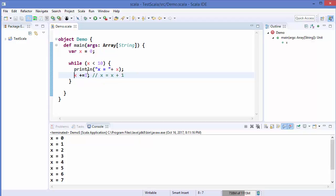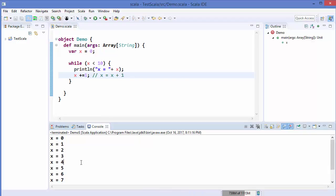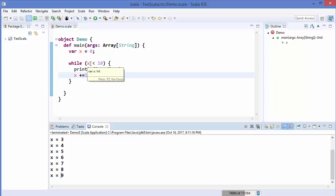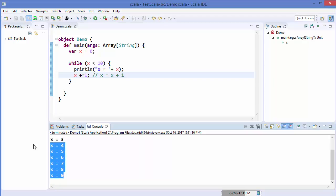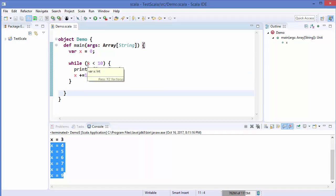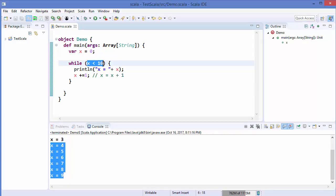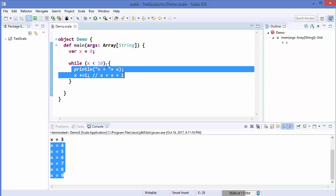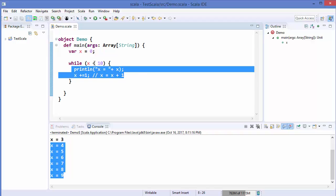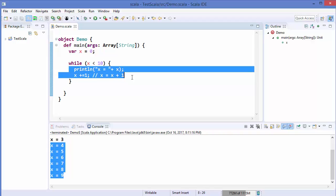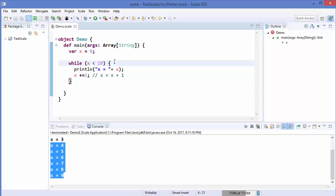This continues until the value reaches 9. When x equals 9, the condition is still true since 9 is less than 10, so the statement executes. Once x becomes 10, the condition is no longer true and we exit the loop. The key point is: this condition must be true for the loop body to execute; if it's false, execution will not go inside the while loop.